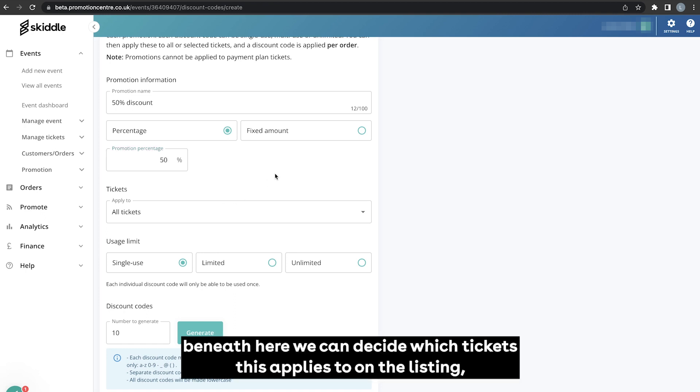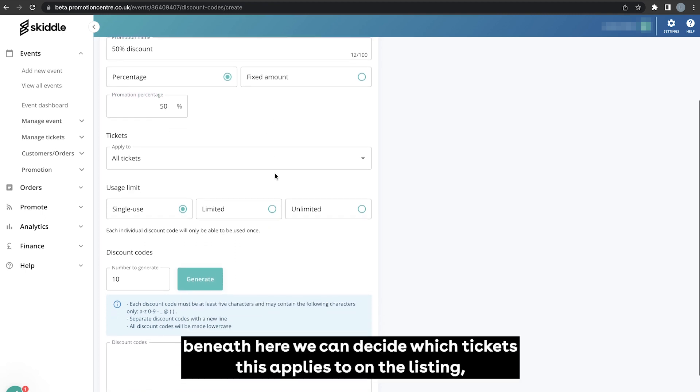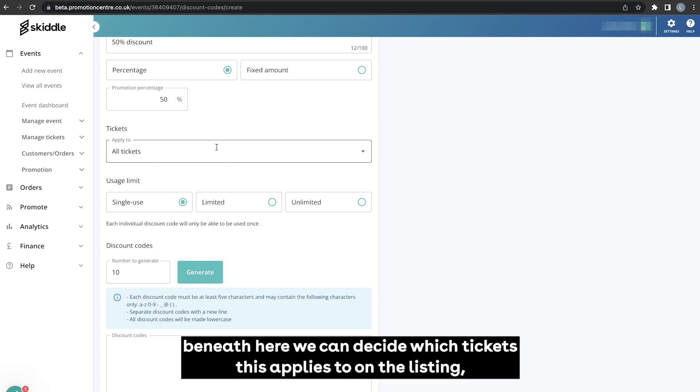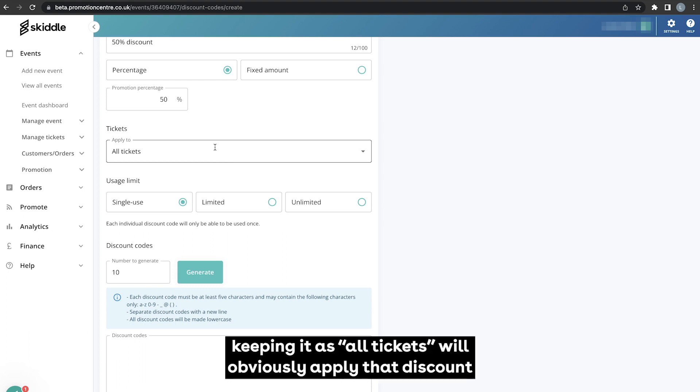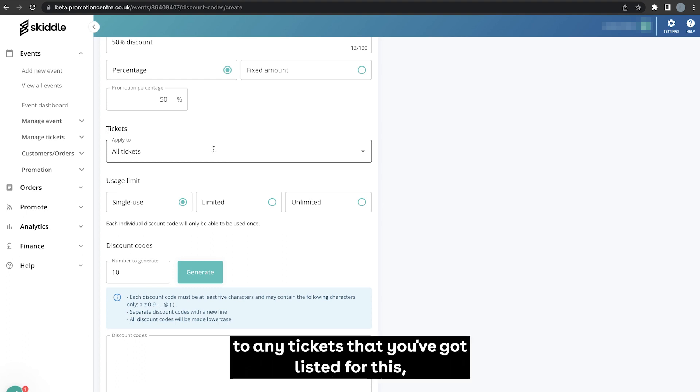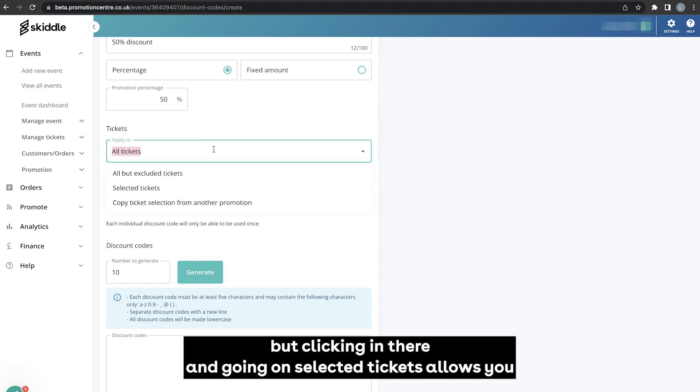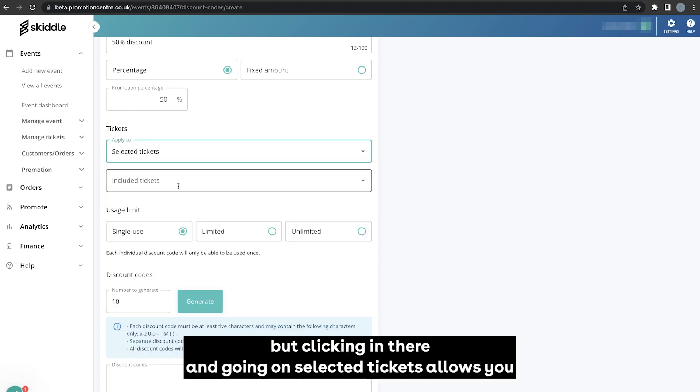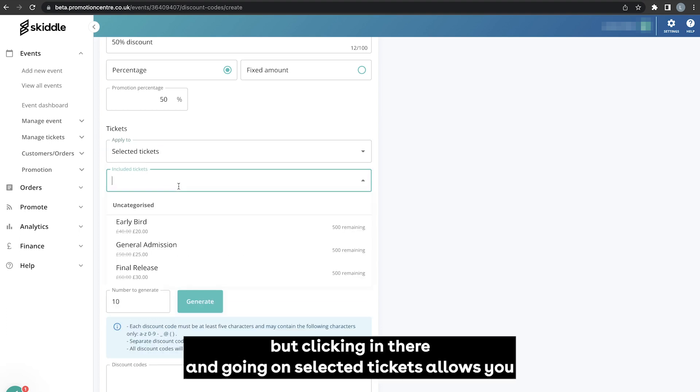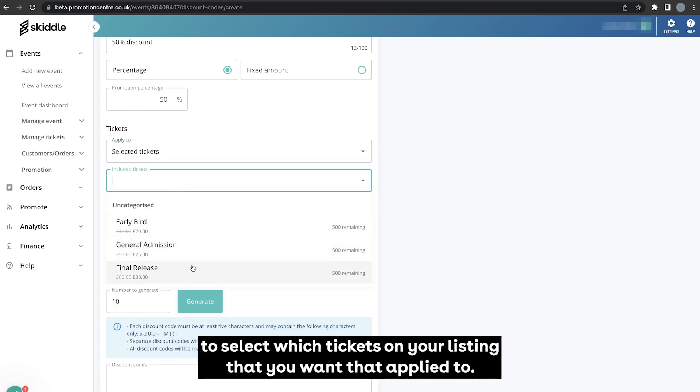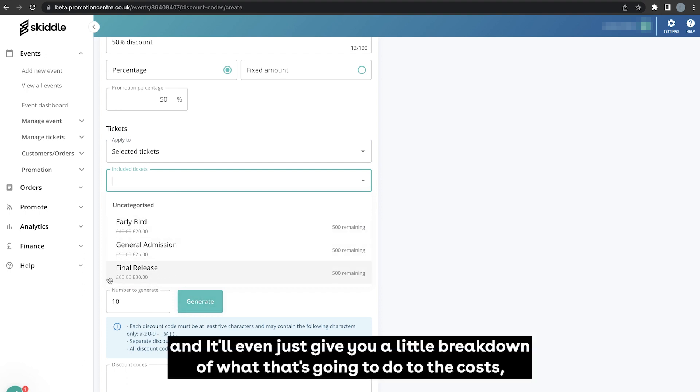Beneath here we can decide which tickets this applies to on the listing. Keeping it as all tickets will obviously apply that discount to any tickets that you've got listed for this, but clicking in there and going on selected tickets allows you to select which tickets on your listing that you want that applied to.